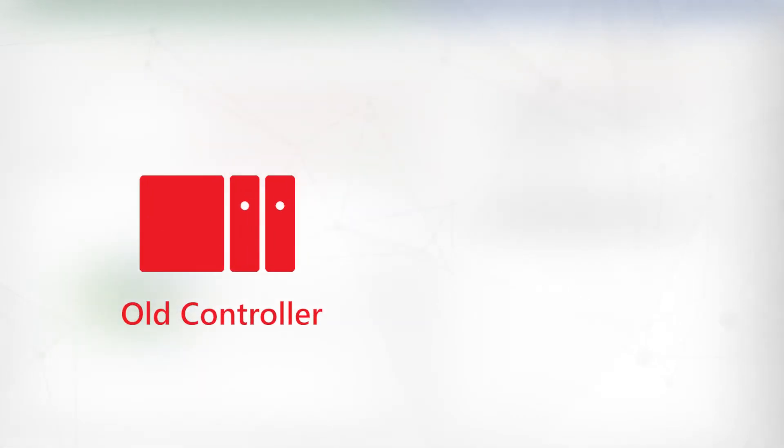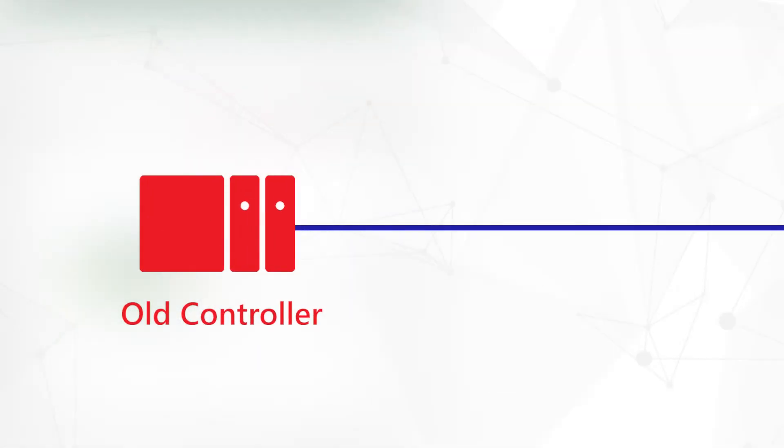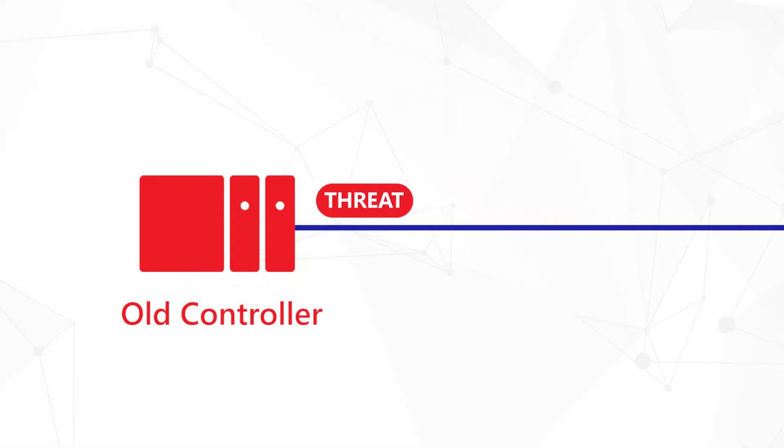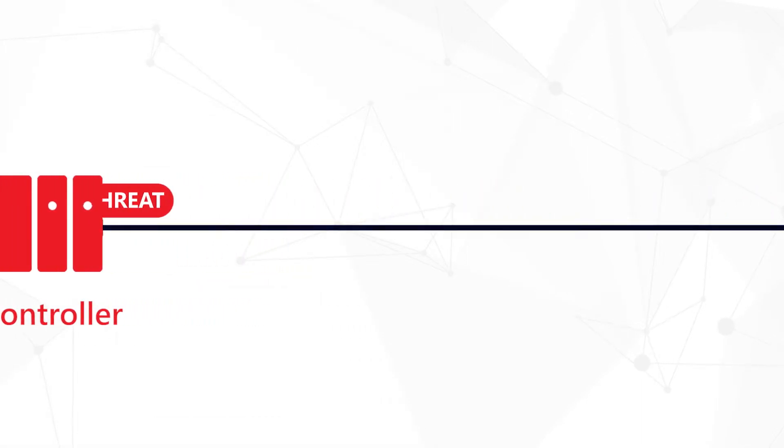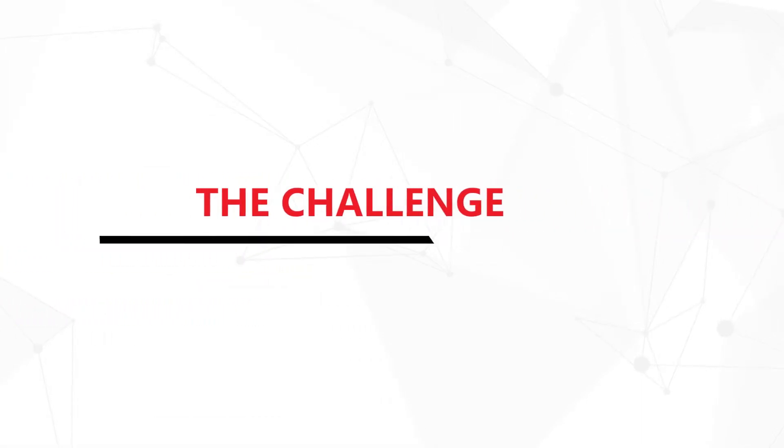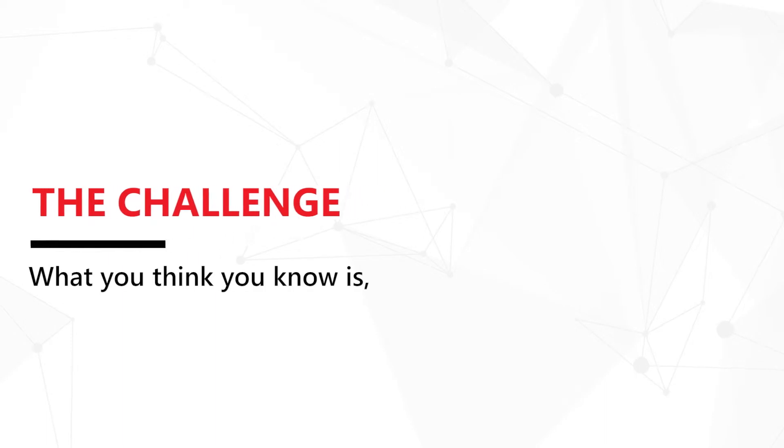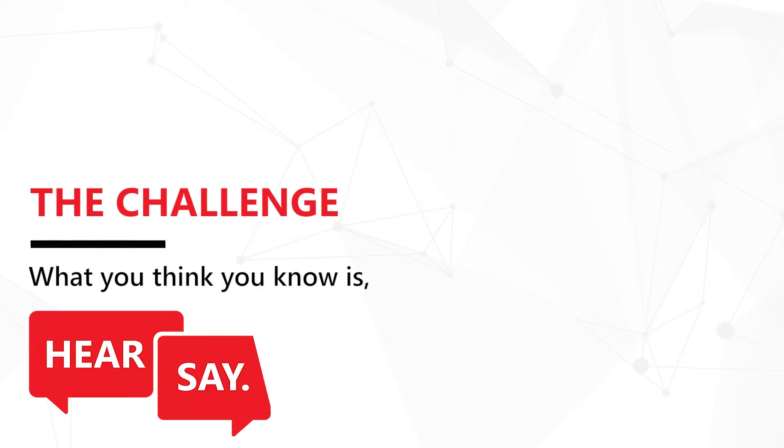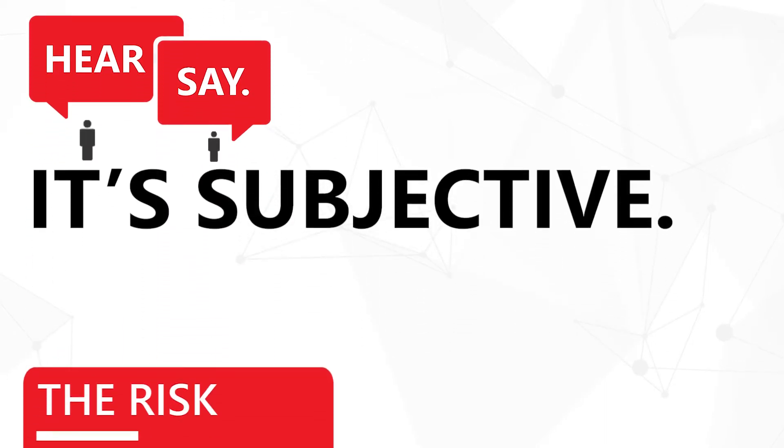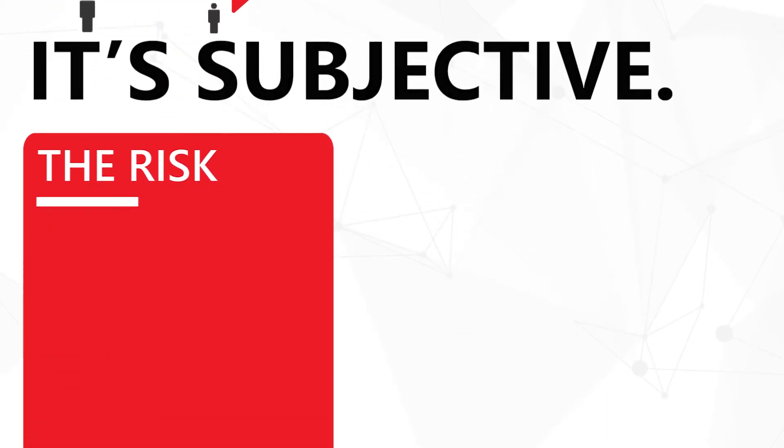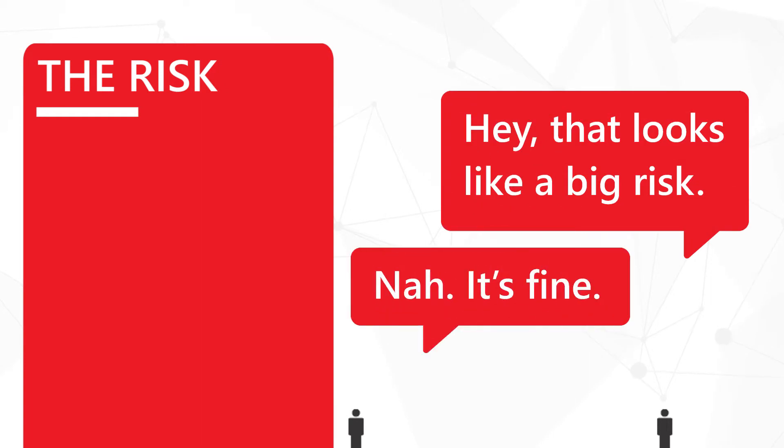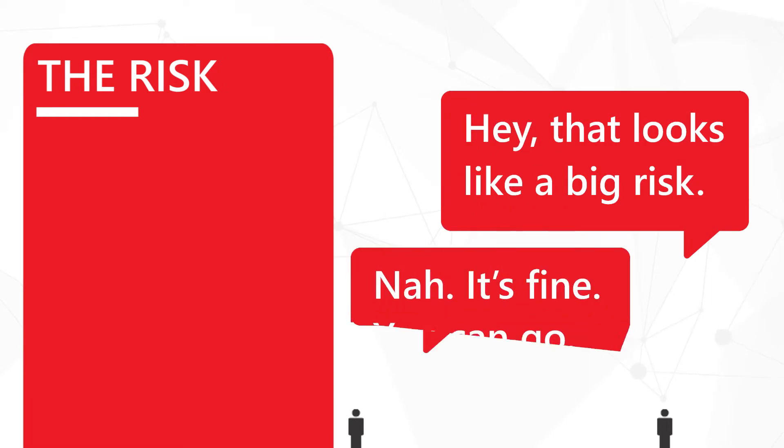The risk elevates when these aging controllers are networked to external systems—the business network or cloud services—to bring intelligence to the factory floor. Herein lies the challenge. What you think you know is hearsay. It's subjective, and those responsible for it generally don't fully understand how great a risk exists. To make matters worse, they may prefer that IT stay out of their space altogether.